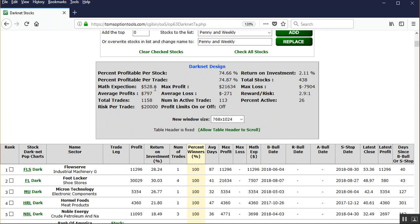Math expectation 528 per trade. The average profit 797. The average loss 271. So not only are you getting a high winning percentage, but the reward to risk is a little bit more robust than a one to one as well, and in fact it's almost three to one here as you see 2.9 to one.